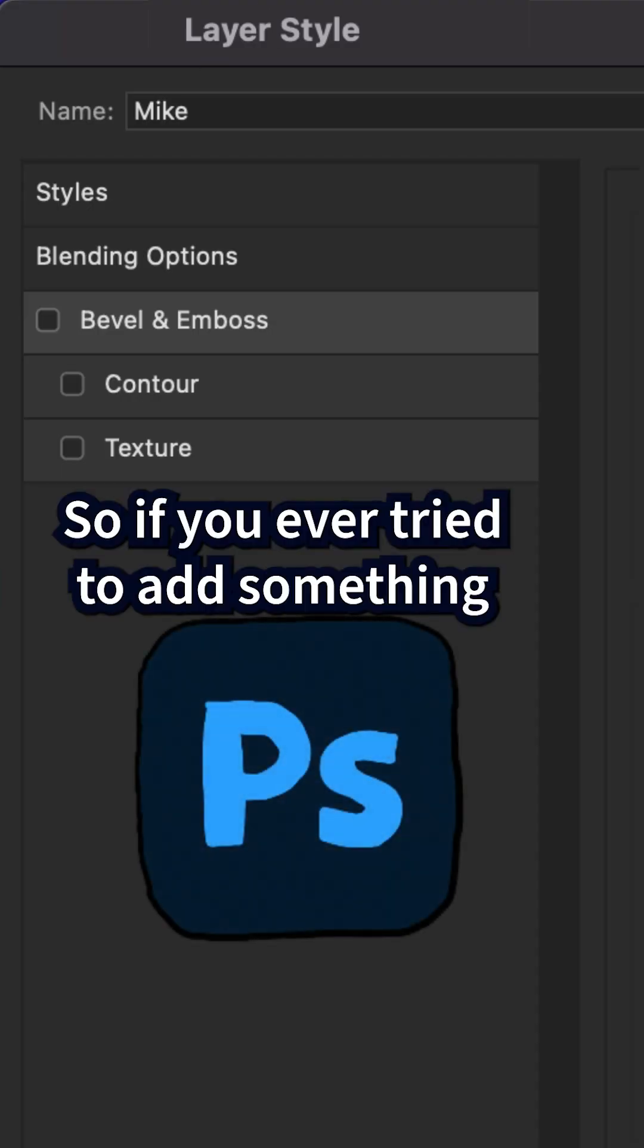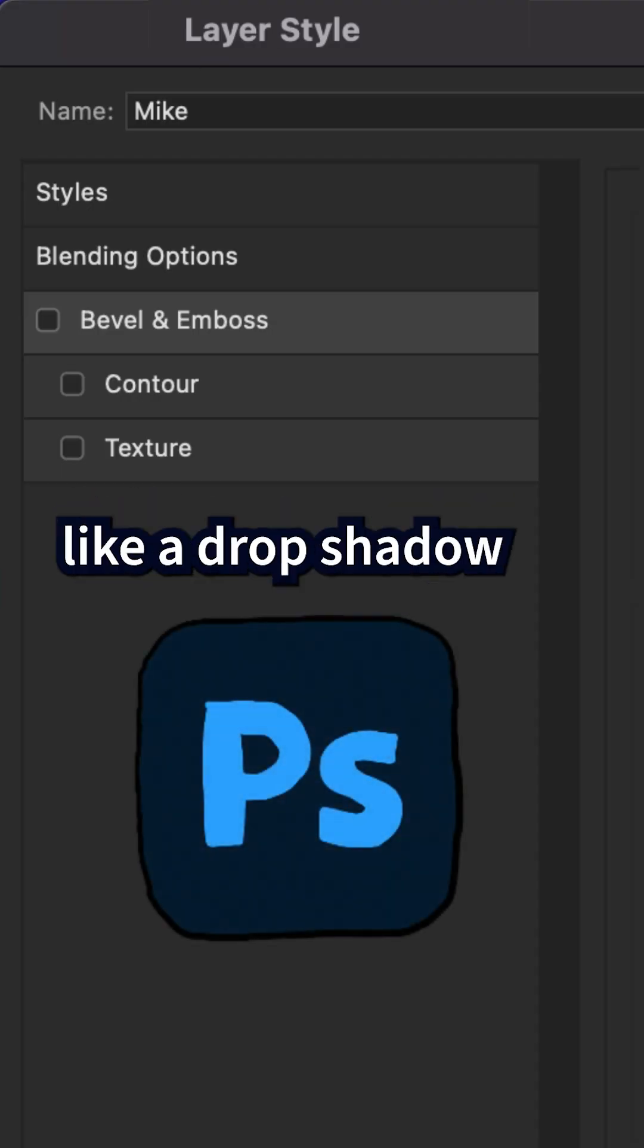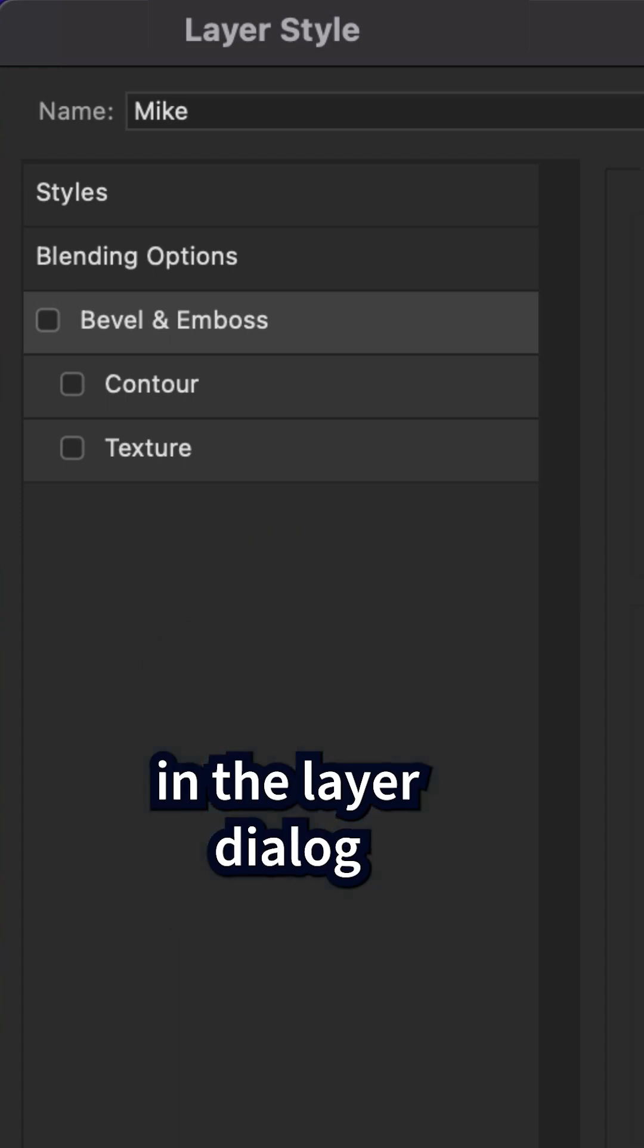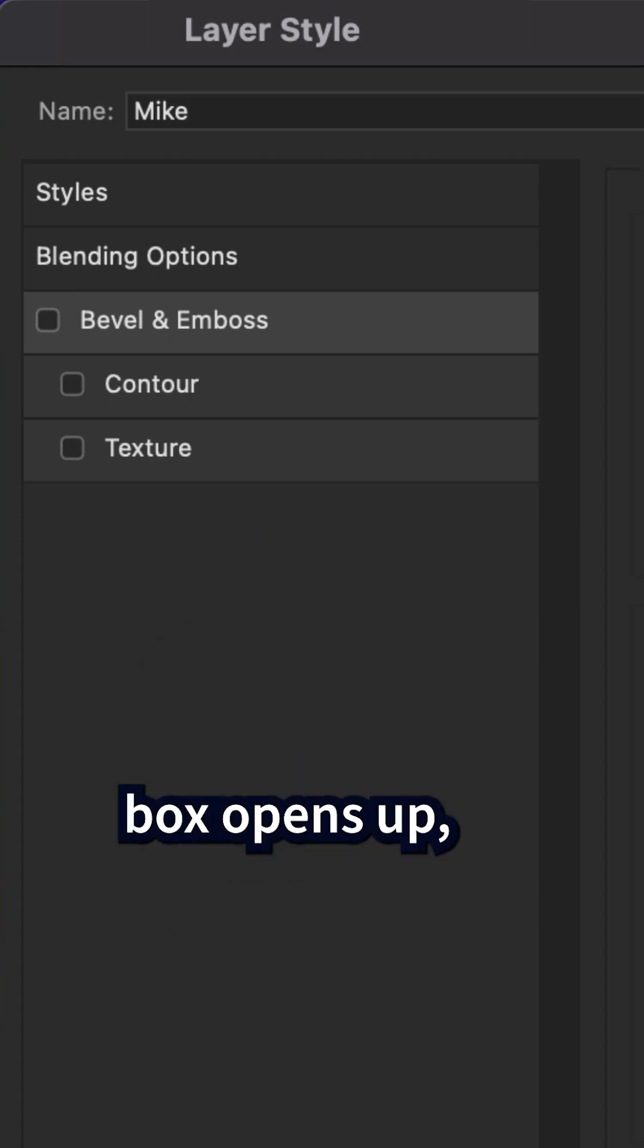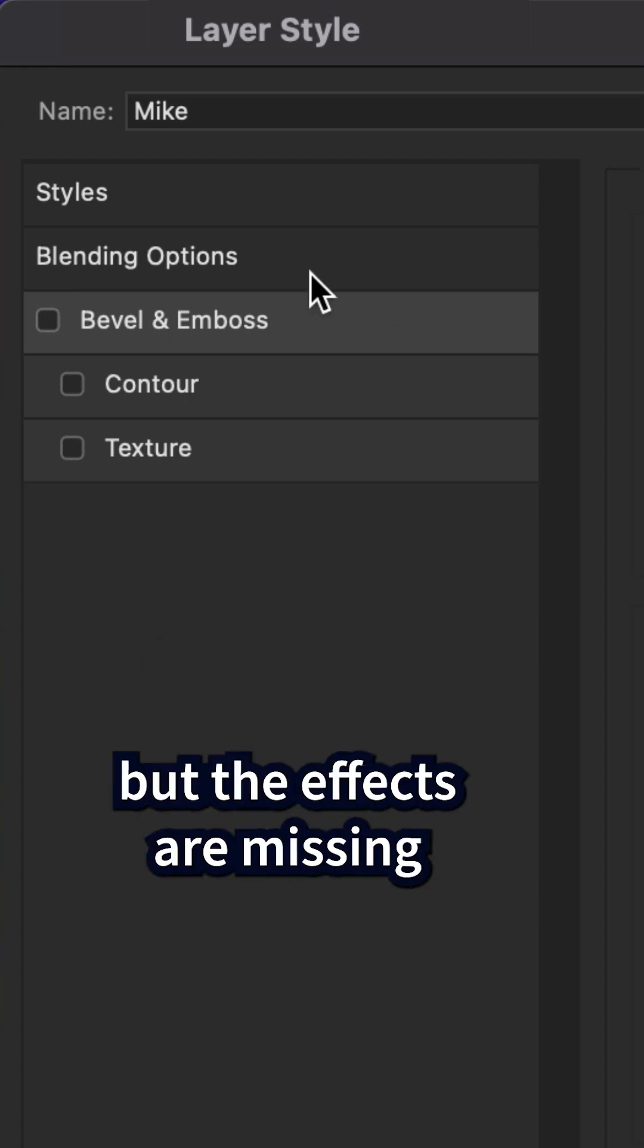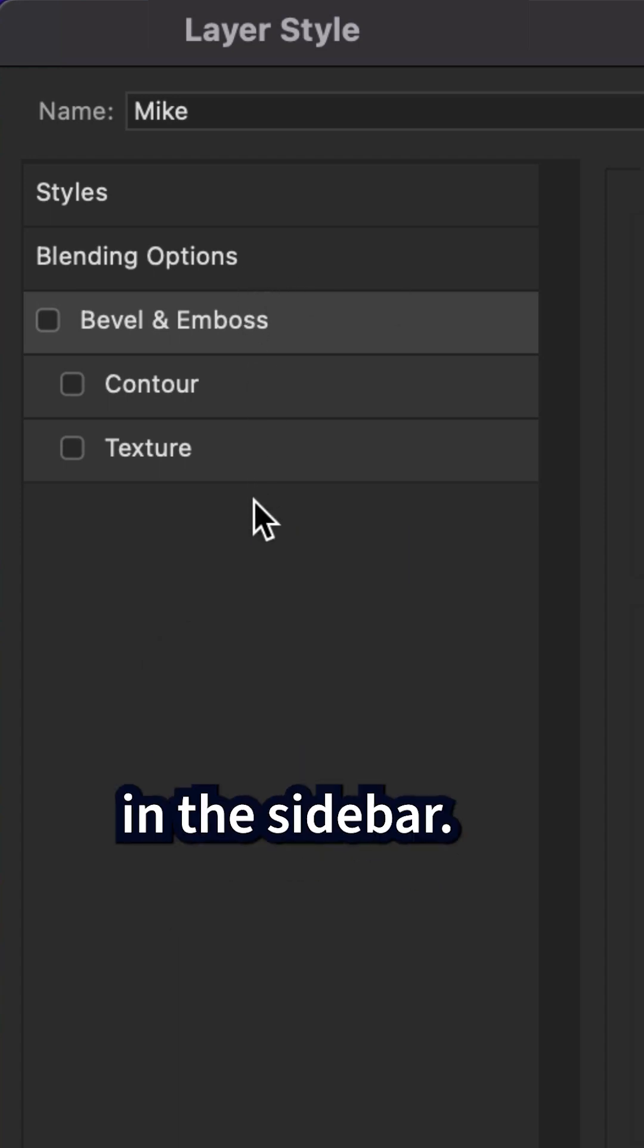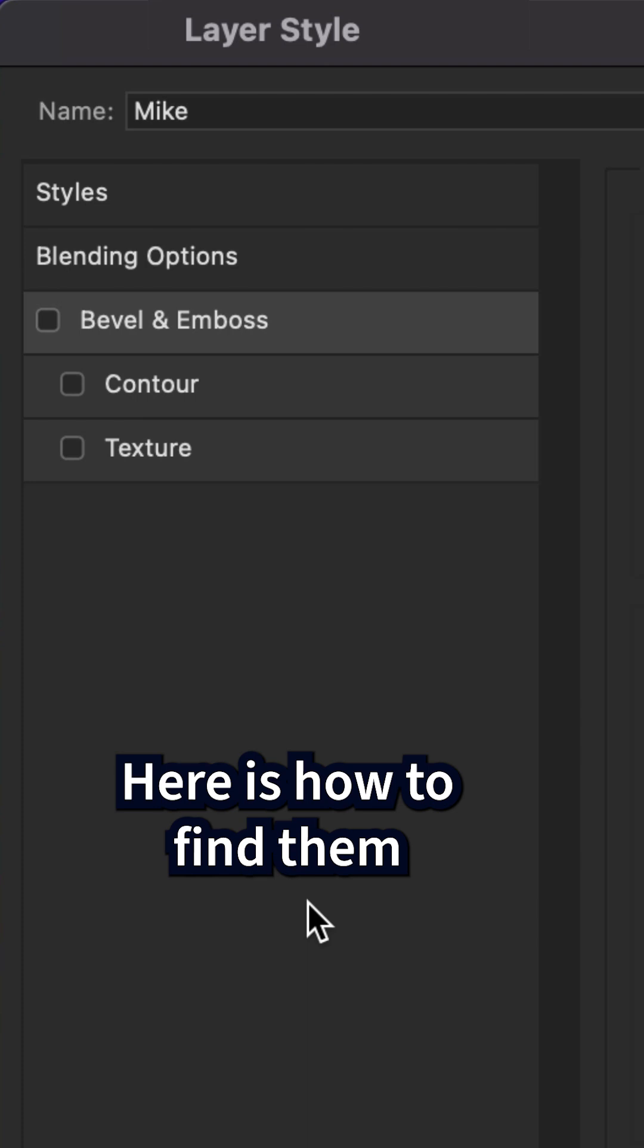So if you ever try to add something like a drop shadow and the layer dialog box opens up but the effects are missing in the sidebar, here is how to find them.